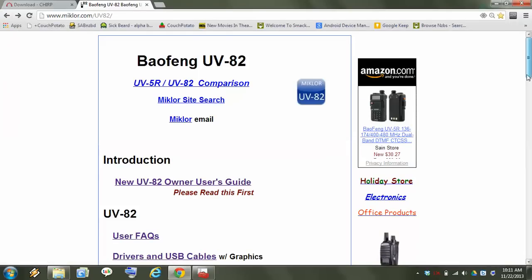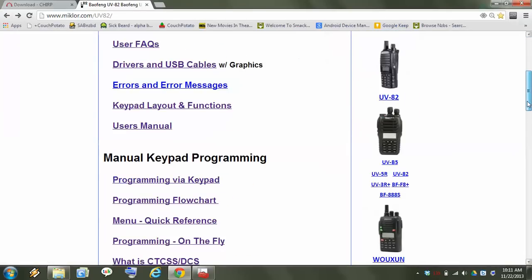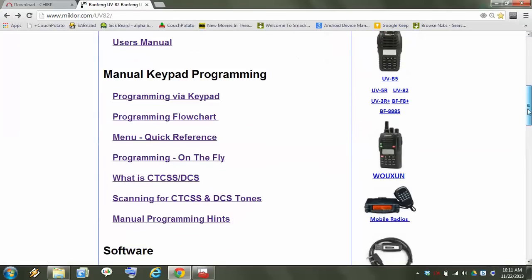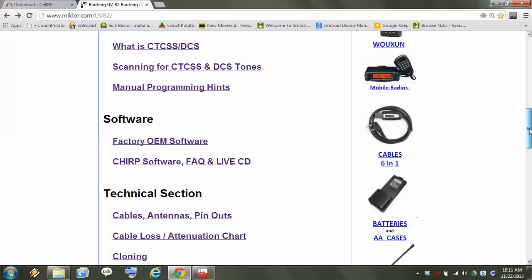Next you want to get the correct version of CHIRP. You can get that here. The factory stuff I didn't have any luck with that.